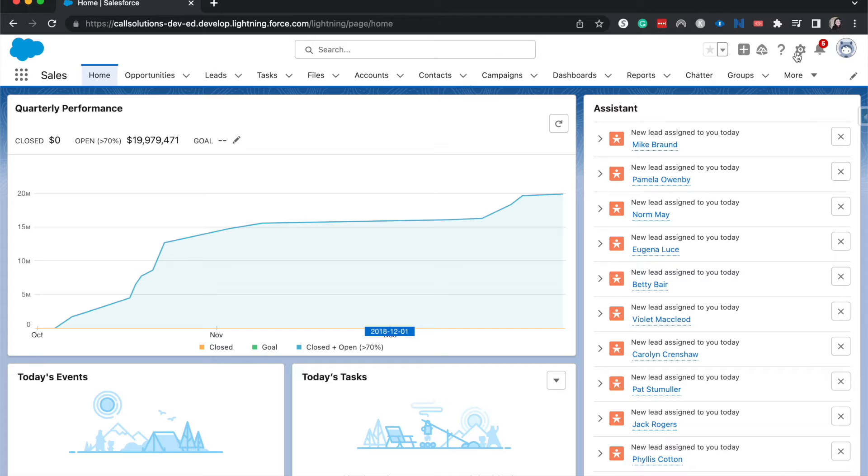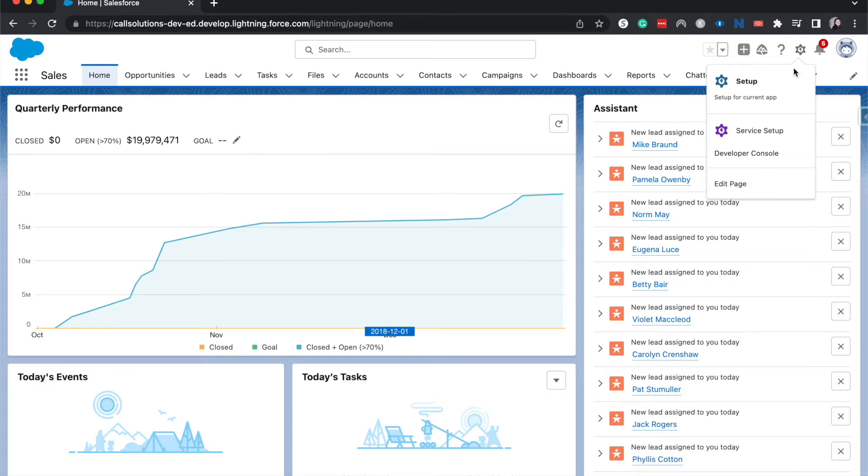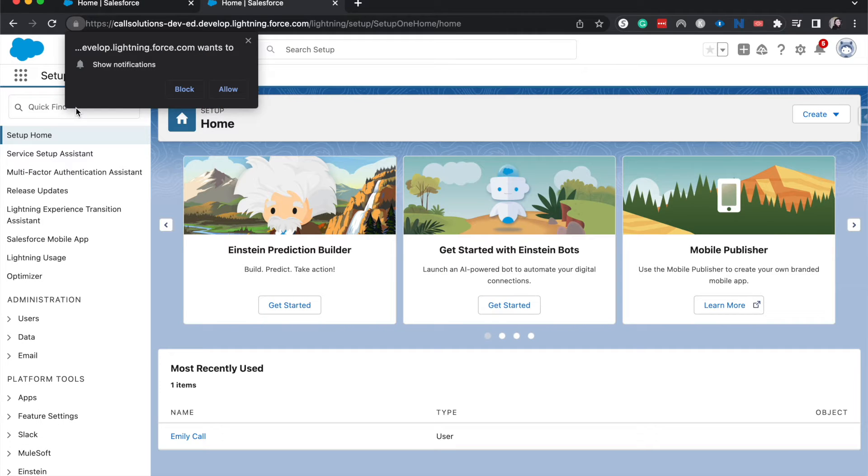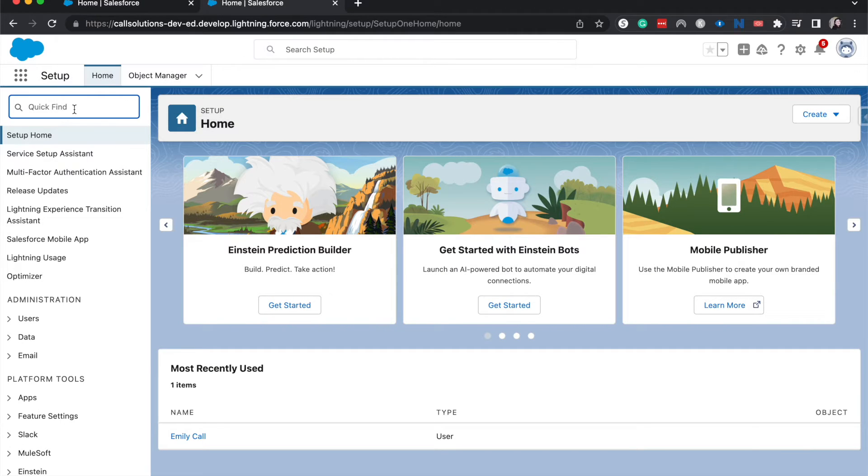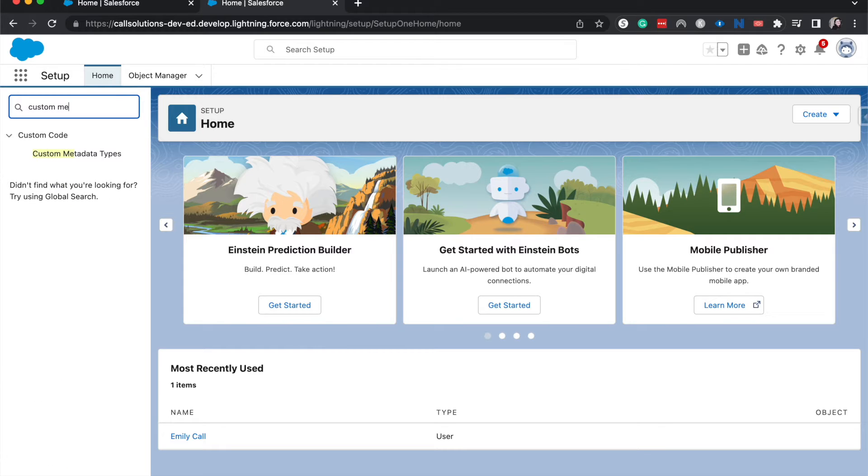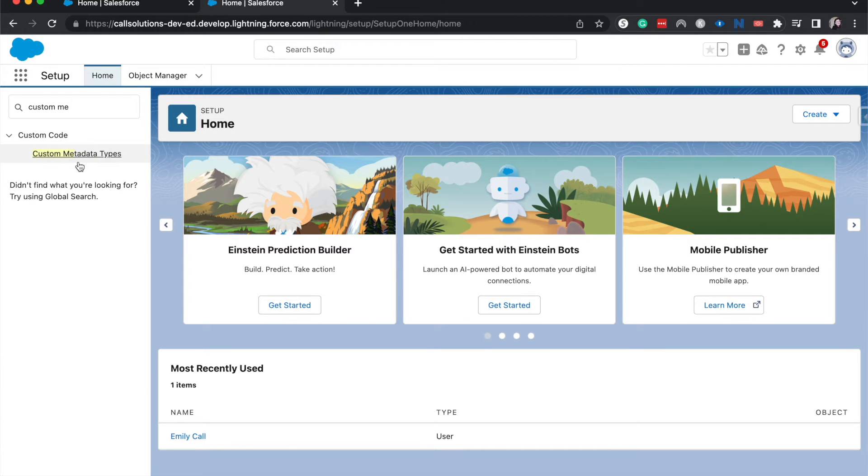So to do that, let's go ahead and jump into setup. We're going to click the gear icon and then go to setup. Alright, from here we're going to search custom metadata types and double click.